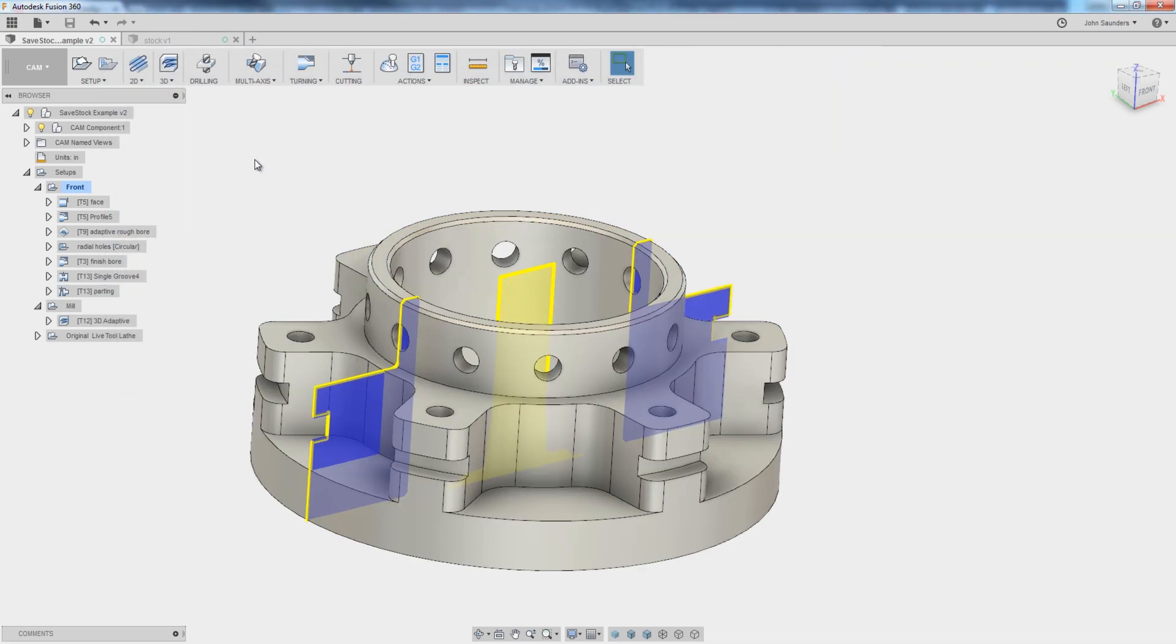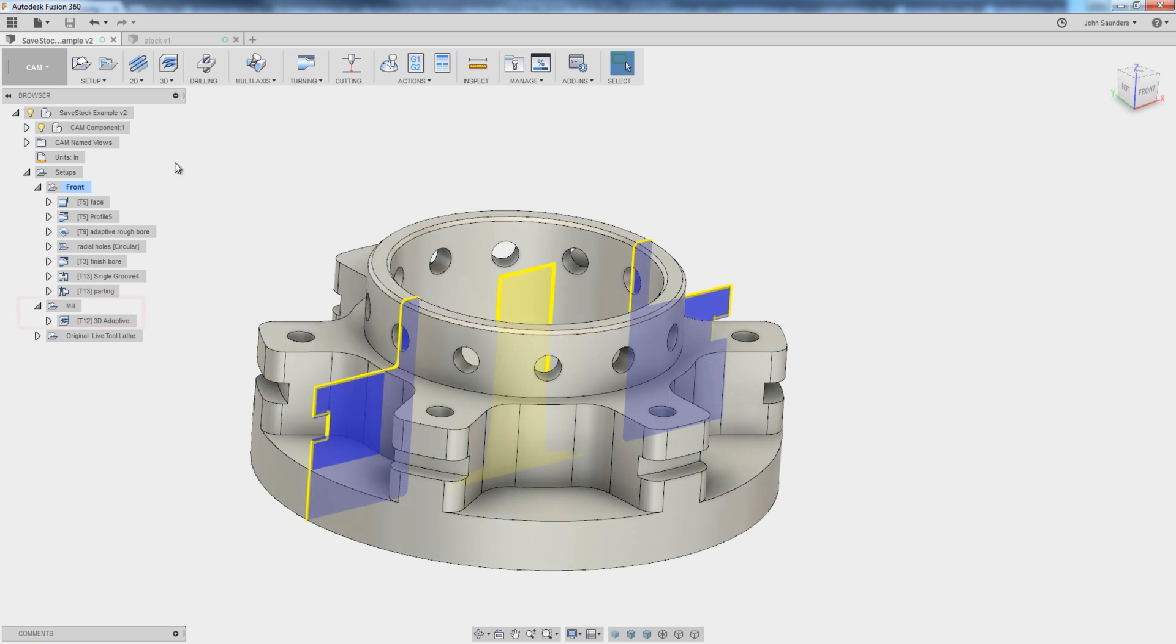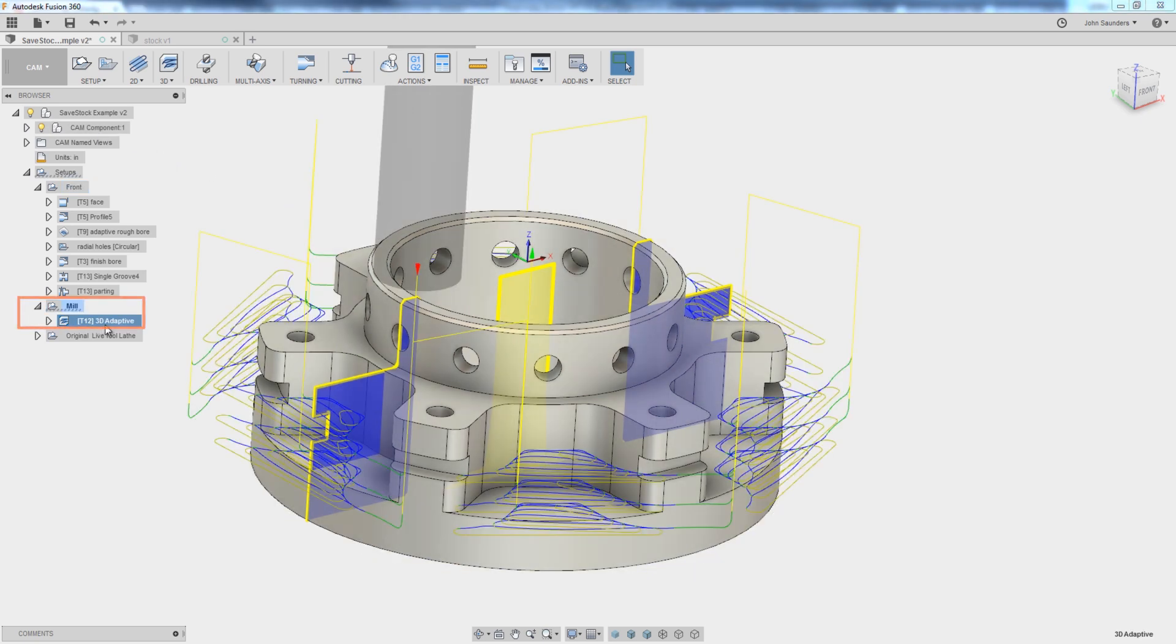If you're like me, you had tried this before, and I gave up because you would try to then import this STL file back as a body in Fusion, and it's not the right size, it's not the right location.